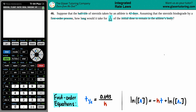The first sentence says that for this type of steroid, the half-life — and a half-life is always written as t-half, with 'half' in the subscript position — the half-life is 42 days.